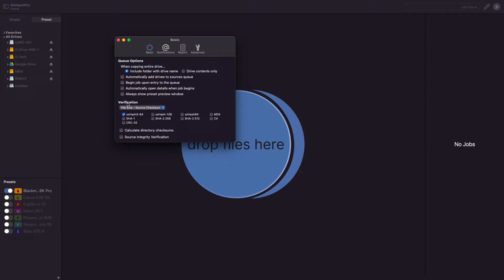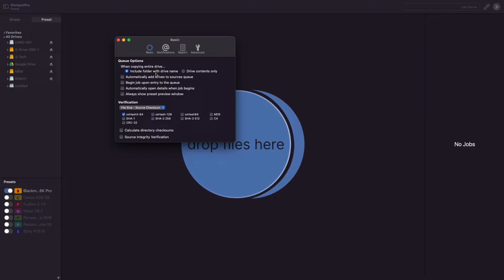The first of these queue options allows you to select how to handle copying an entire drive. The default option is Include Folder with Drive Name. This will output the contents of the drive into a folder with the drive name inside the destination folder. Alternatively, you can select Drive Contents Only, which will only add the contents of the drive to the queue.